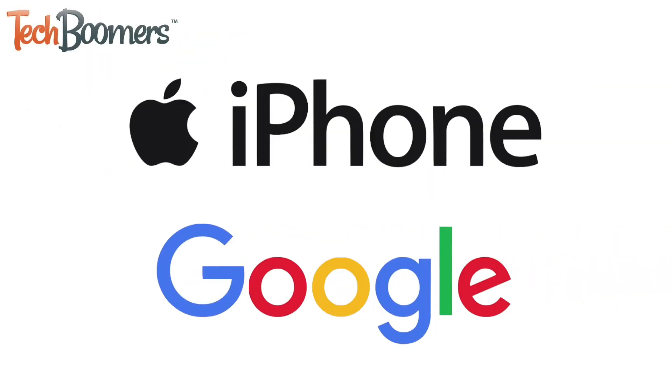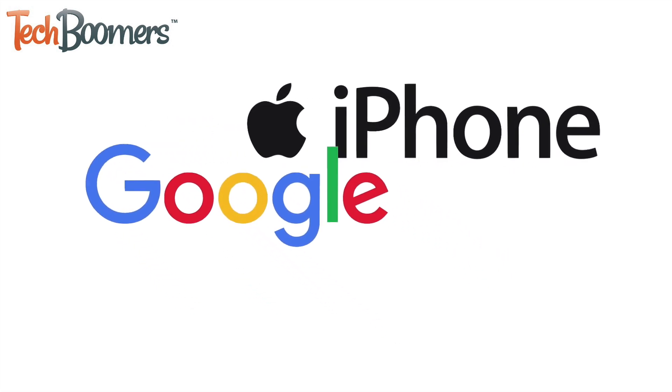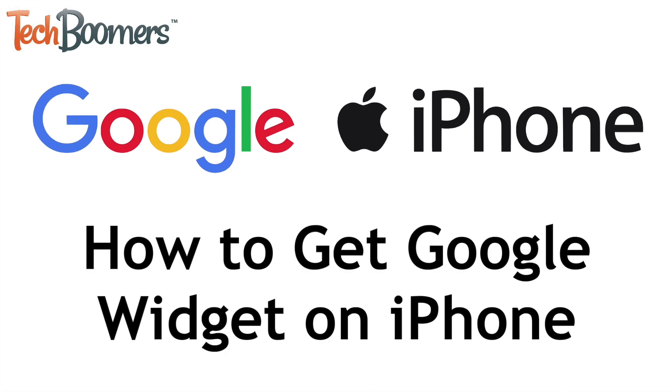With iOS 14, it's now easier than ever to access information from Google right on your iPhone home screen. I'm Jessica from TechBoomers.com, and in this video, I'll be showing you how to add the Google widget to your iPhone home screen. Now let's get started.